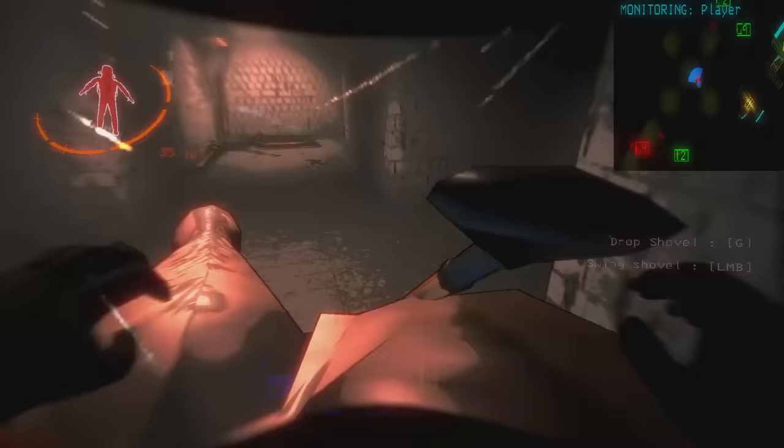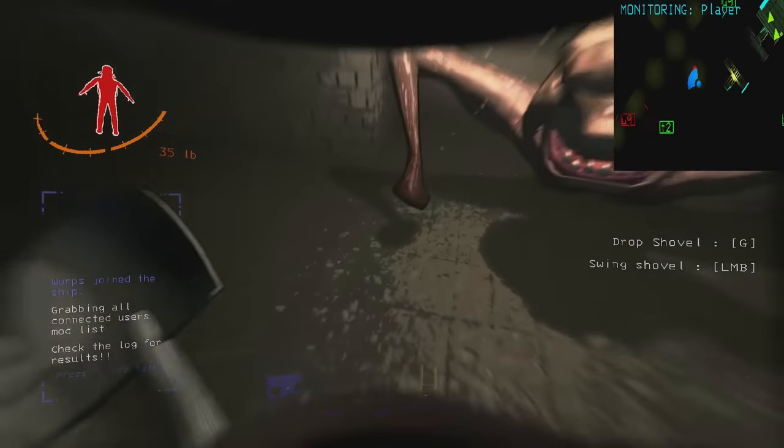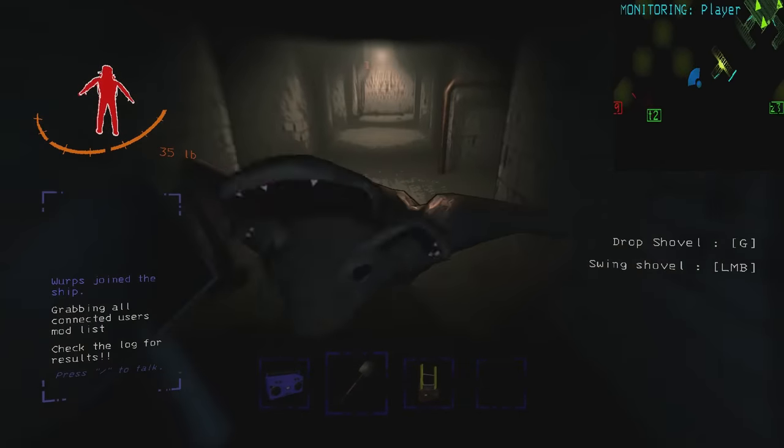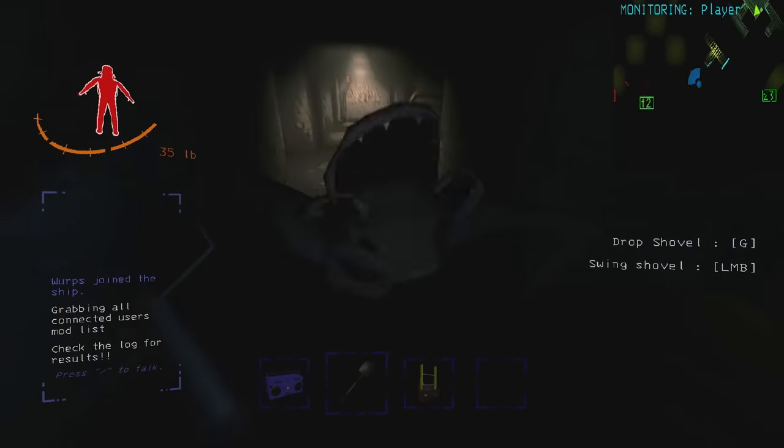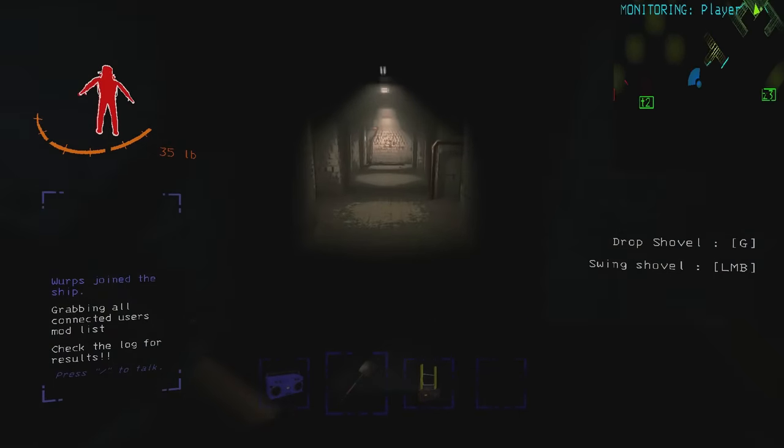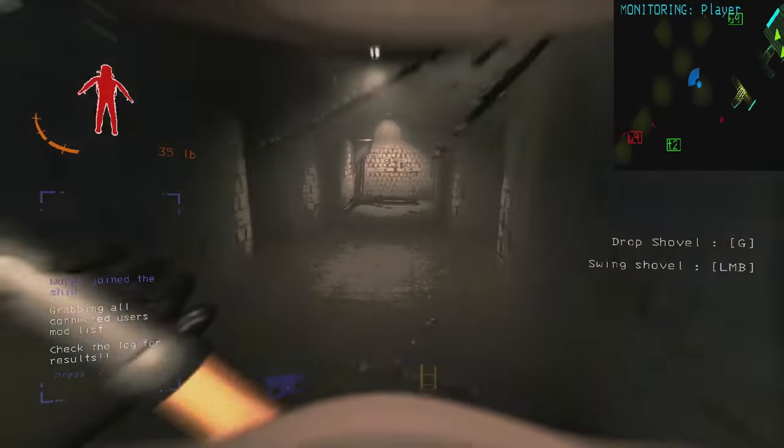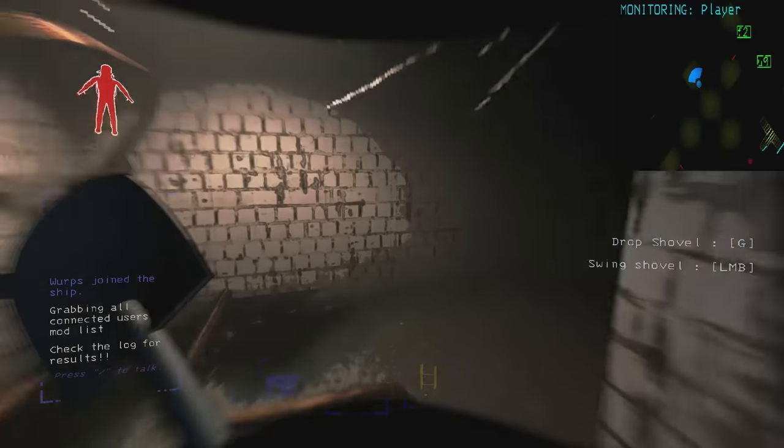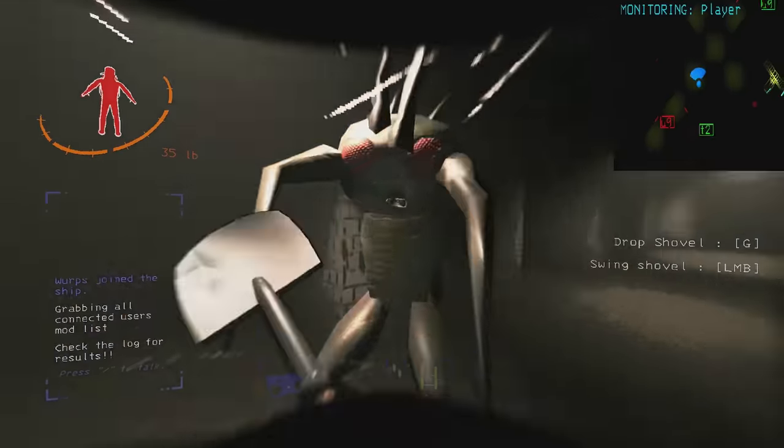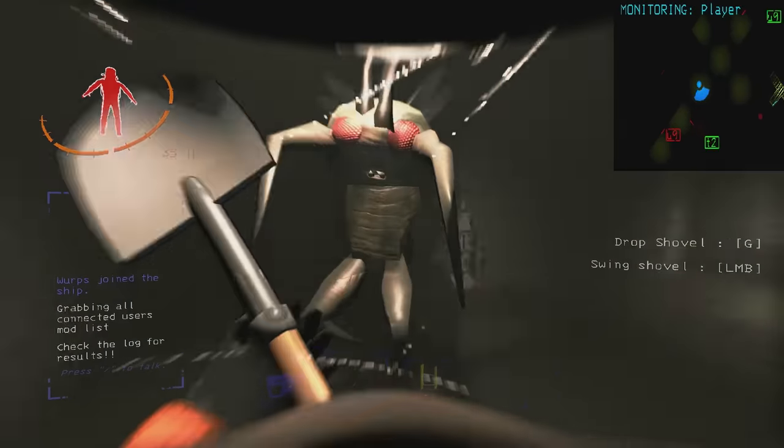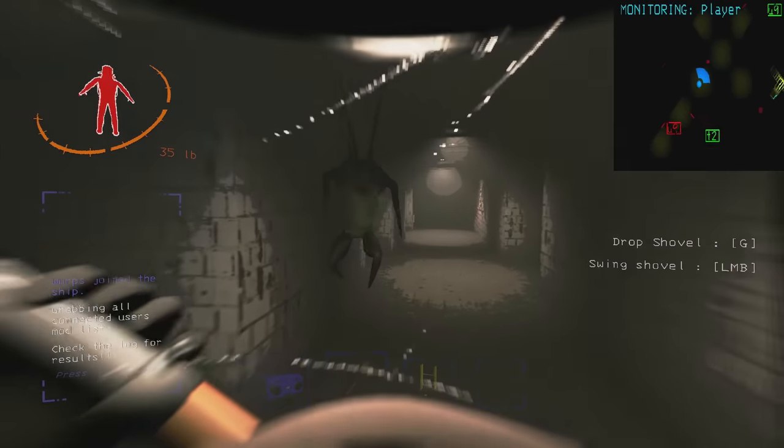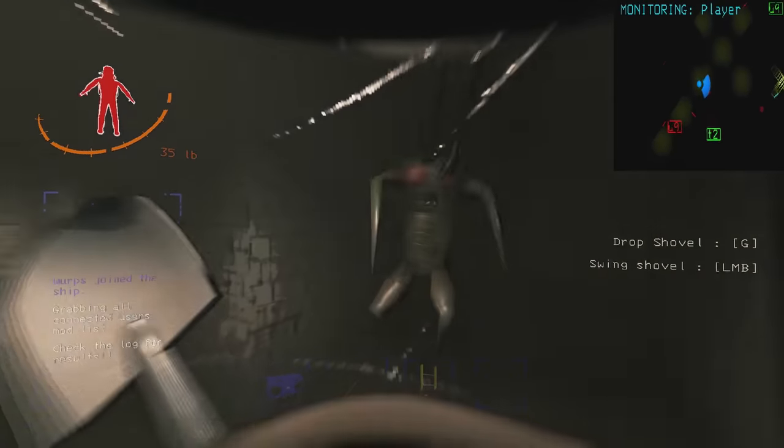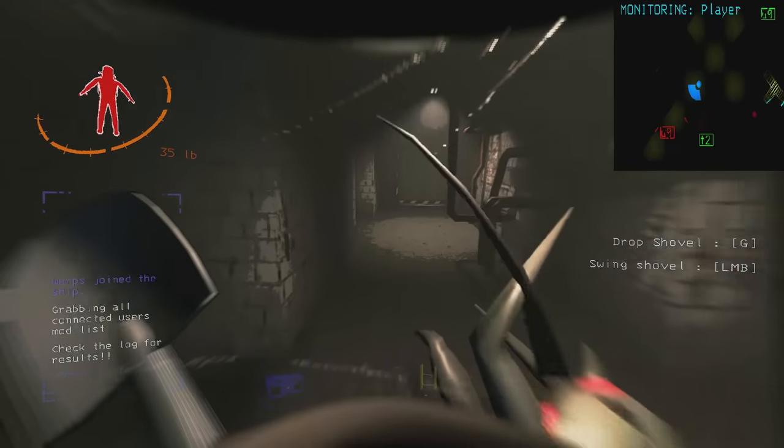The shovel or equivalent items such as a stop sign or a yield sign is pretty much required. Someone needs to have one or you will suffer. Spiders and thumpers will turn from evacuation worthy threats to merely speed bumps. Has a slight wind up to the attack. Hold your mouse button down before you intend to swing and release it when you actually want to swing. It's kind of like a bow and arrow.